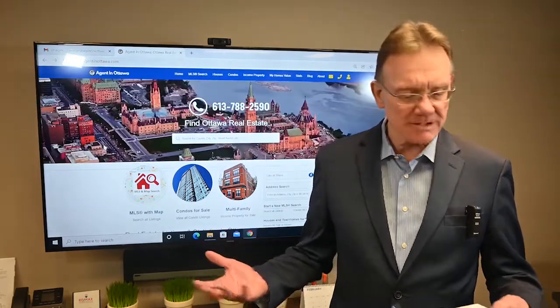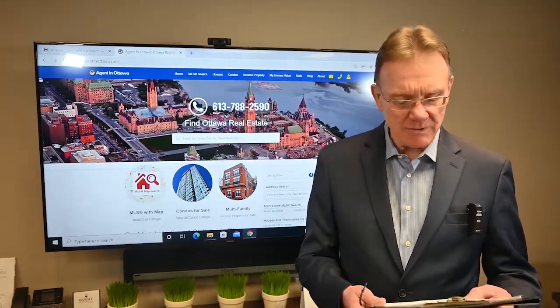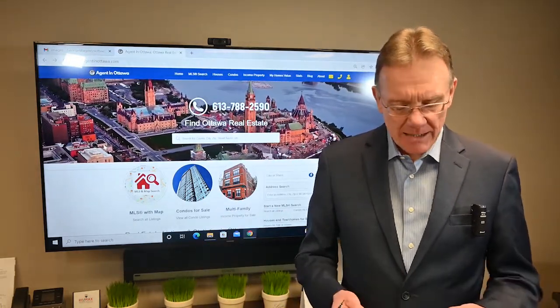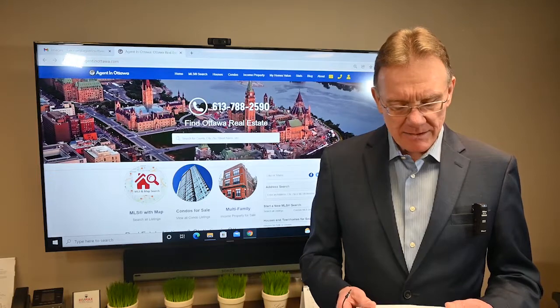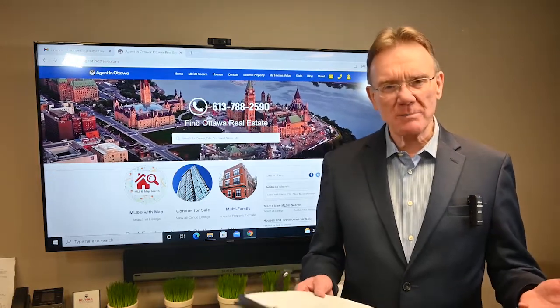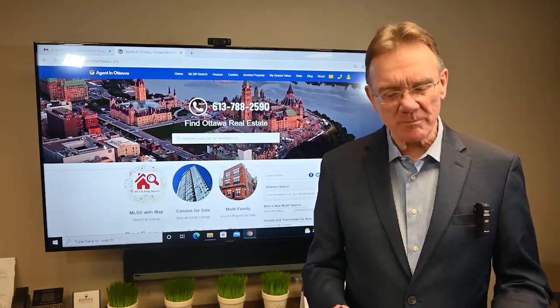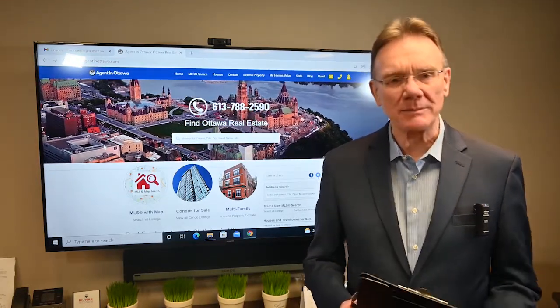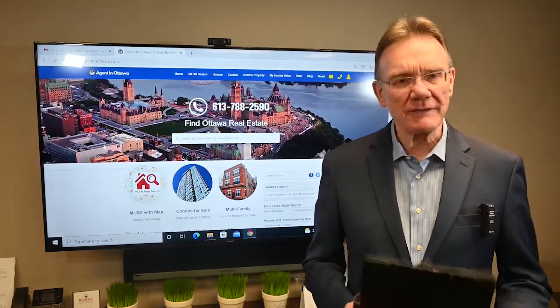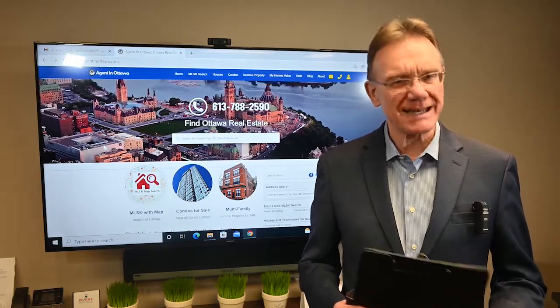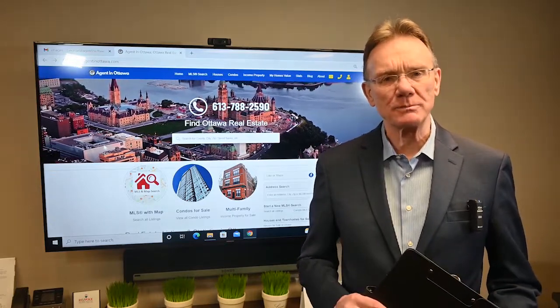That gives us a positive ROI of zero point seven nine percent. So is that a good deal? Somebody thought so. It does return a positive cash flow at the thirty-five percent down payment. If you have any questions, don't hesitate to give us a call. Thank you.